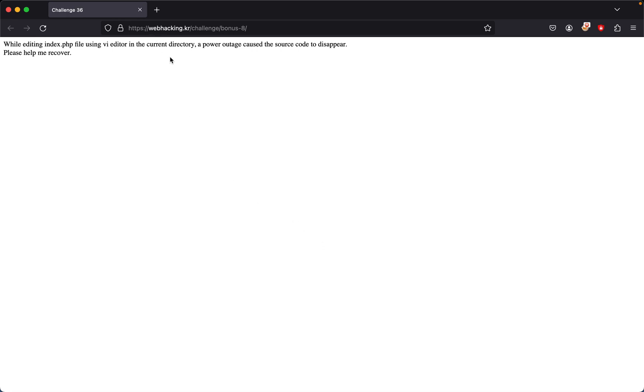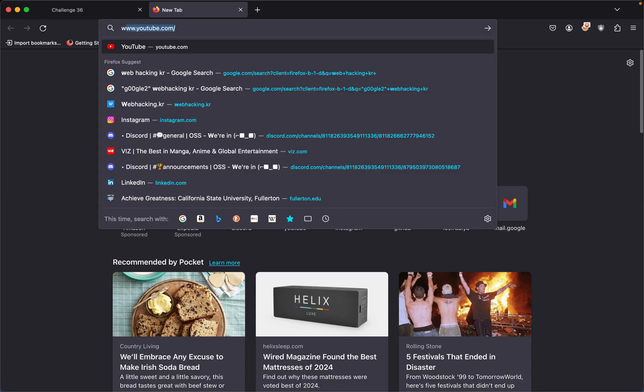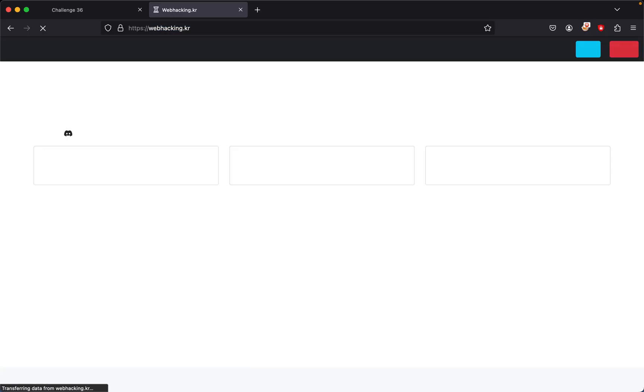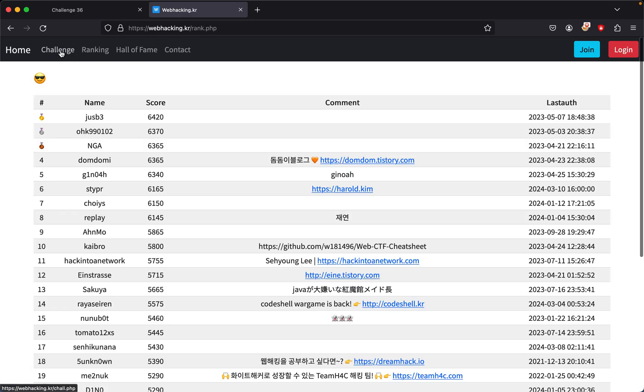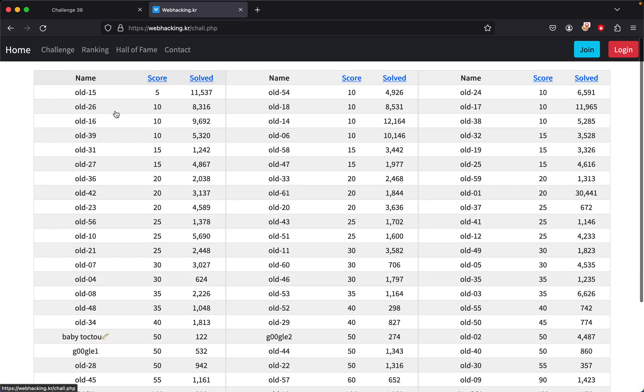Before this video gets started, this is meant for educational purposes only. We're using Web Hacking KR, which is a Korean cybersecurity challenge site where you can practice your hacking skills in an ethical way. So let's get started. We'll be doing Challenge 36.